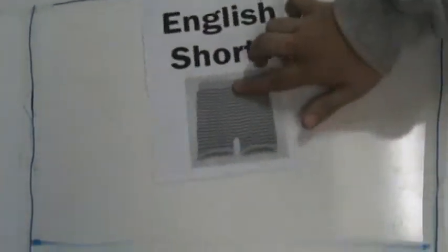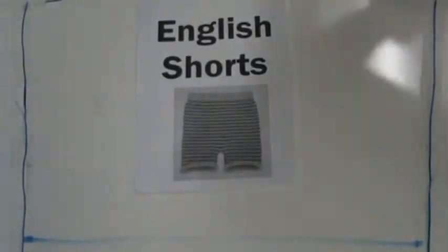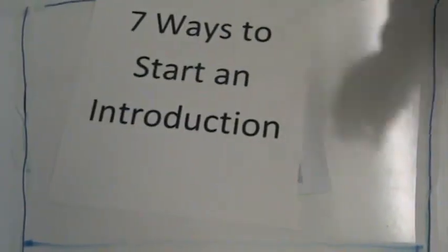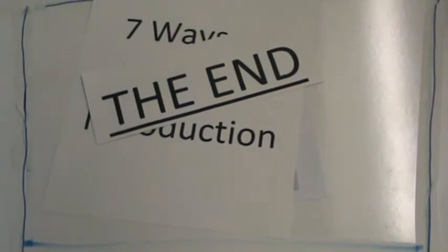Thank you for watching this episode of English Shorts. We learned about seven ways to start an introduction. The end.